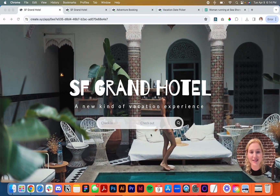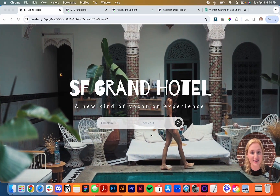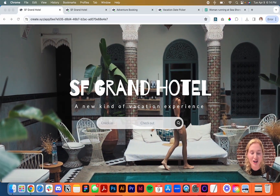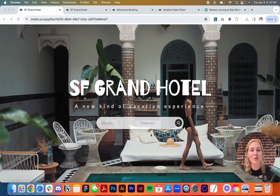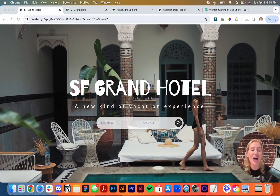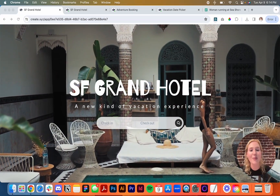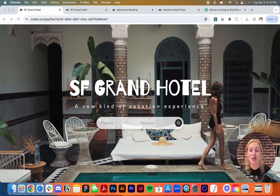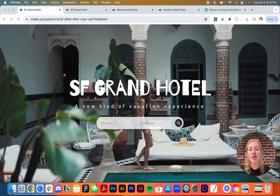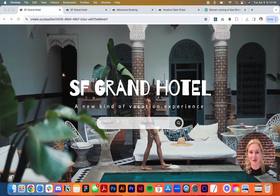Everything is done just in natural language. I said English, but it also works in Japanese, Spanish, German — whatever language you speak, you can use in Create.